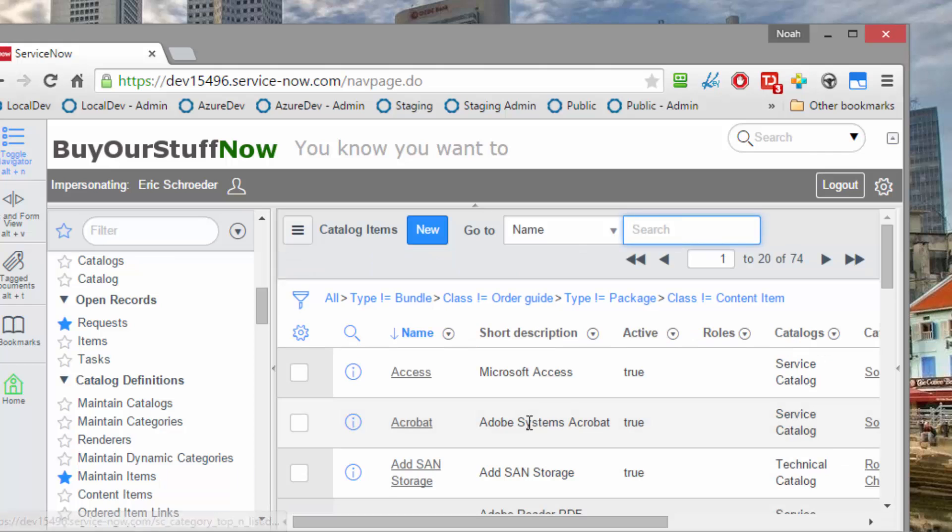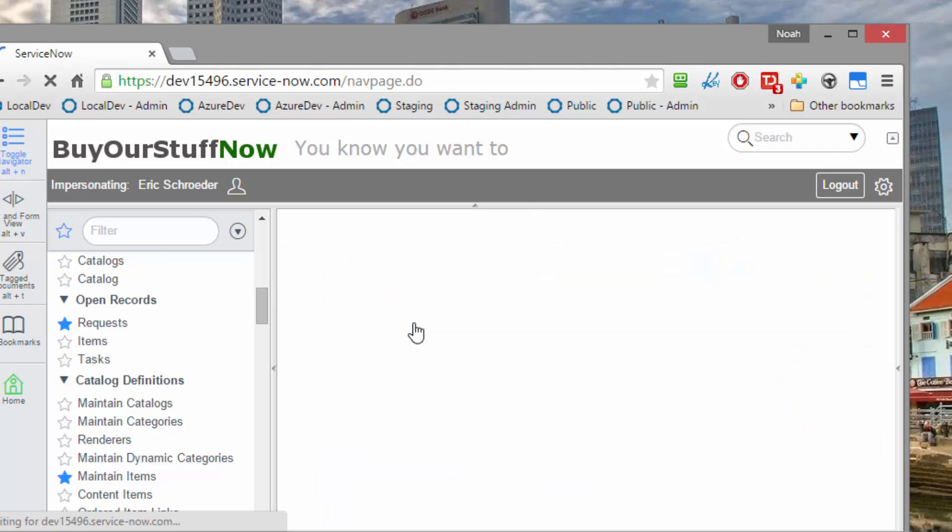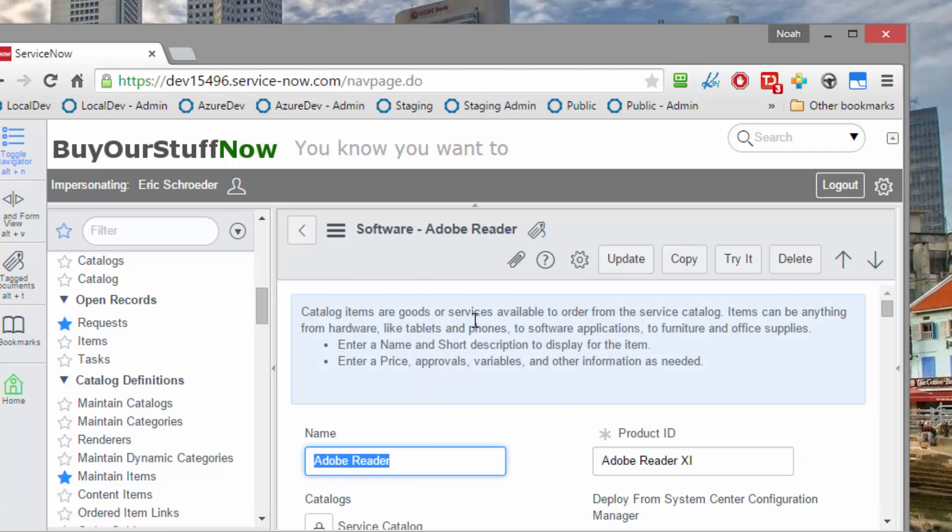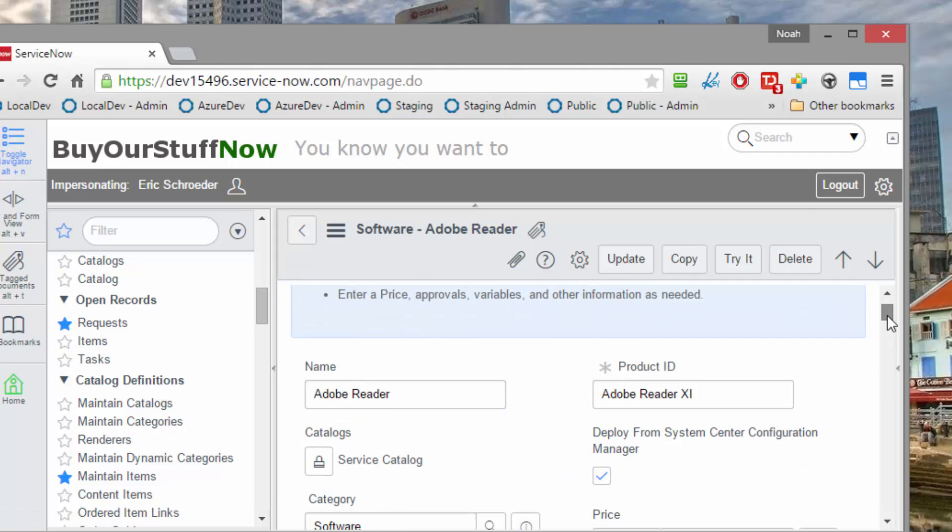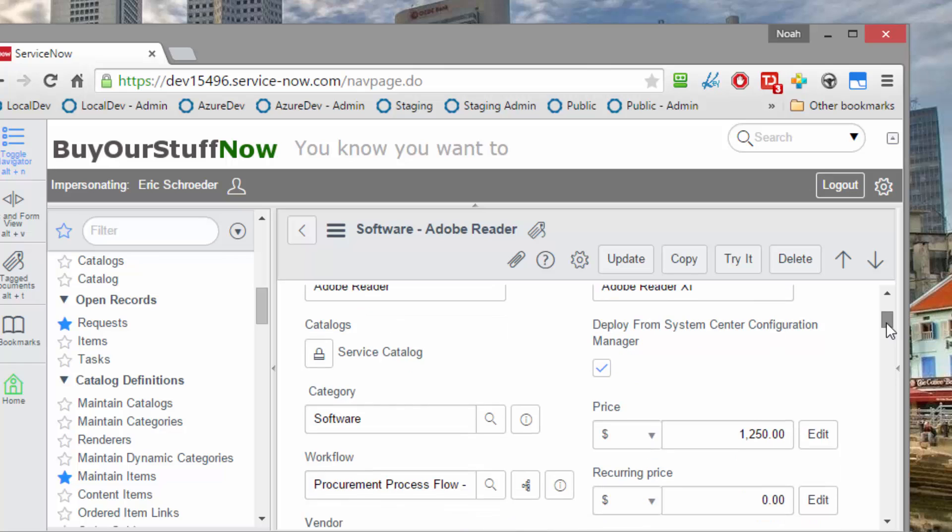which the reason I had a price of $1,250 on Adobe Reader, is because there's a default policy out of the box that if a catalog request is over $1,000, approval will be required. And if it's below $1,000, it will be automatically approved. So let's just go ahead and make this free and stop skimming off the business for a free product.